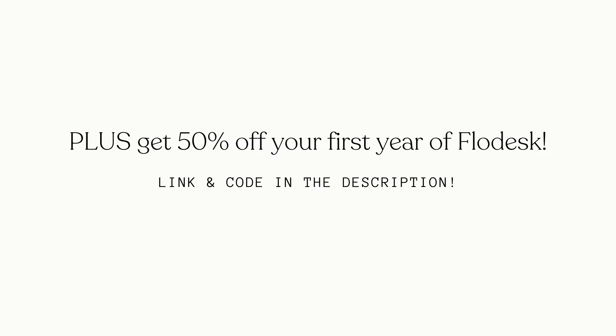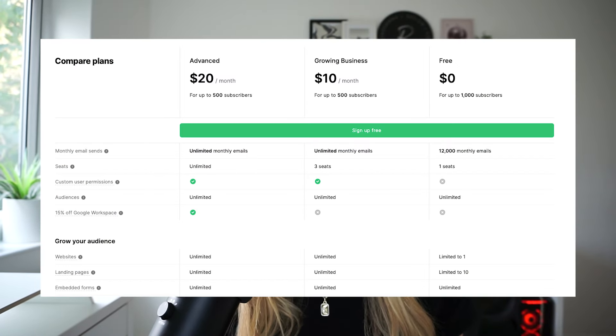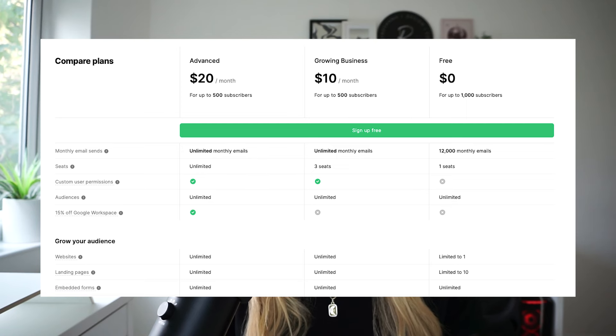You can get 50% off your first year if you sign up using my code or link in the description below. I personally love the value of Flodesk and their simple transparent pricing, whereas MailerLite does have the benefit of a completely free plan up to a certain number of subscribers, but it has limited features. Their cheaper plans range from around $10 to $20 a month but also have limited features, whereas with Flodesk you get access to everything for that fixed fee.